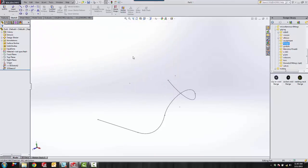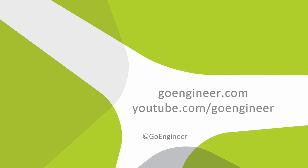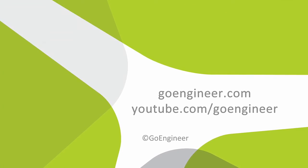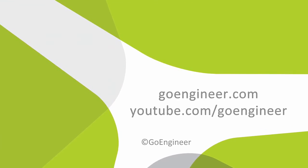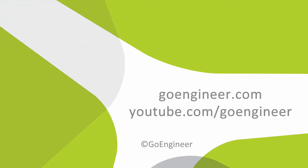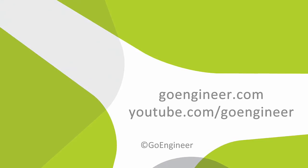Thank you for watching this quick tip from GoEngineer.